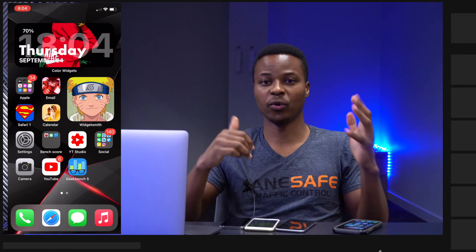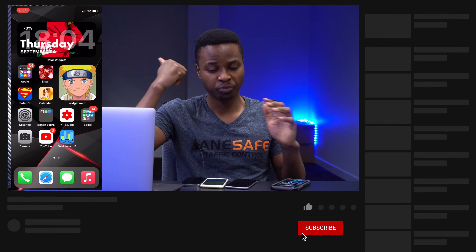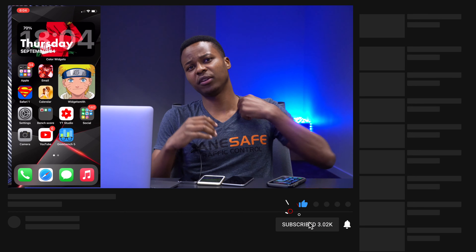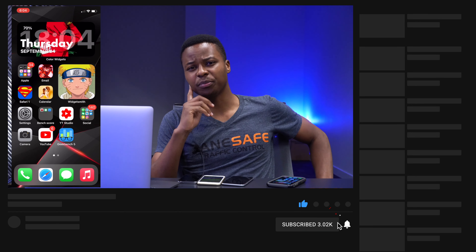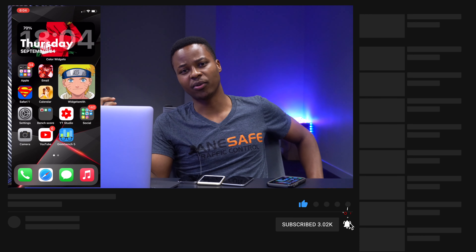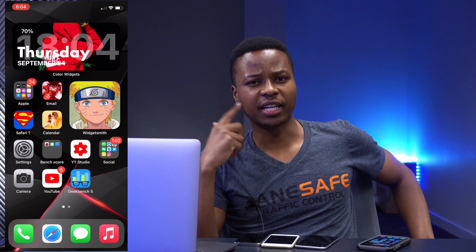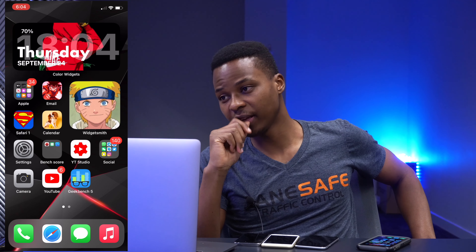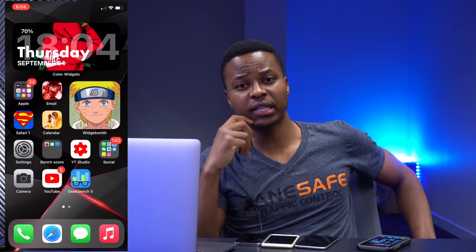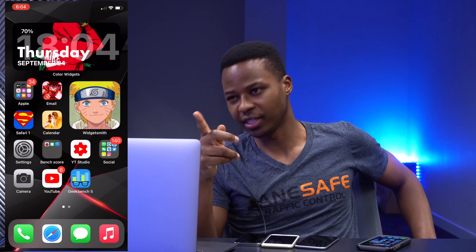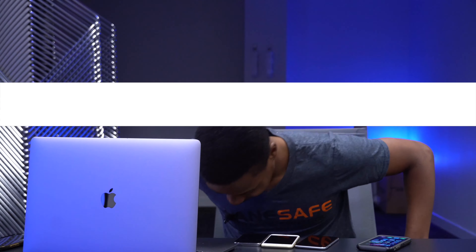That's about it for me, guys. If you liked this video, drop a like and hit subscribe if you haven't yet. I believe over 90% of the people who watch this channel aren't subscribed, so that would really help us out. Stay safe, and I will definitely see you in the next video very soon — I see an Apple Watch video coming up soon. Peace, guys!